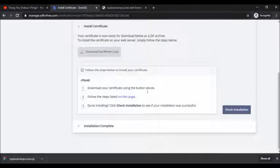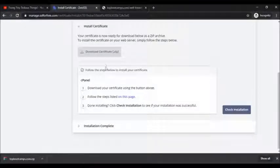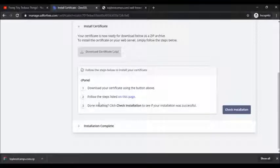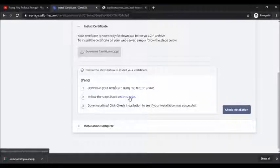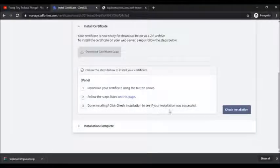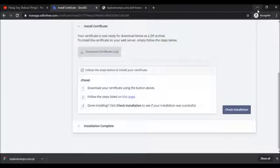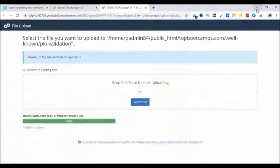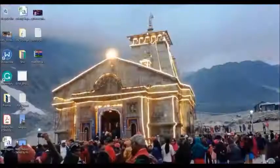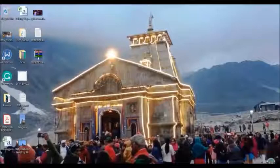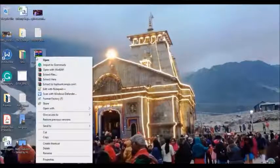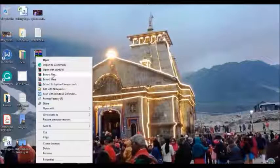These are the steps that you have to follow now. Download your certificate using button above, we have already done that. Follow these steps listed on this page. Done installing, check installation. What I have to do is now go ahead and take this information, extract the files.